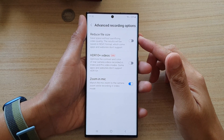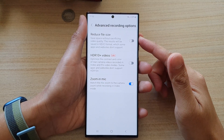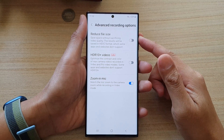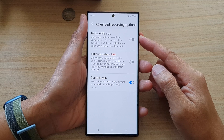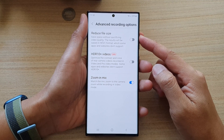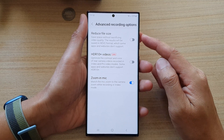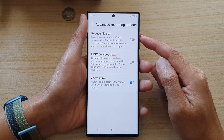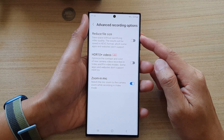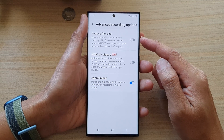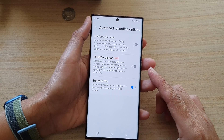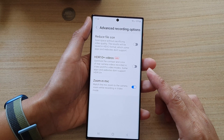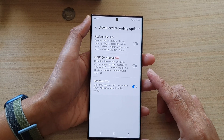In this video we're going to take a look at how you can enable or disable camera reduce video file size to save space on the Samsung Galaxy S22 series.